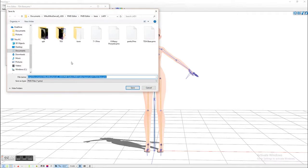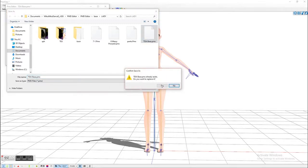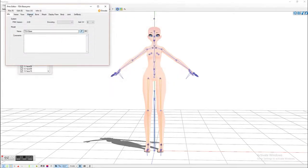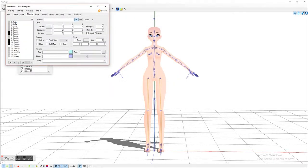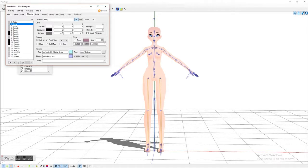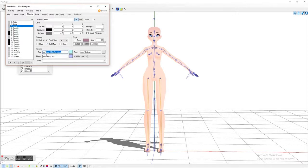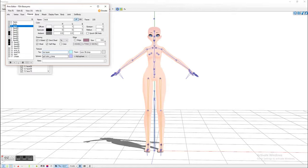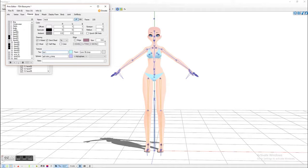The first thing I do is I always save the model in the folder that I'm going to be using. The best thing about PMX, if you look how this is written, it's written like TEX slash whatever or Tune slash whatever or SPH slash whatever. In PMX you can actually organize your folders.